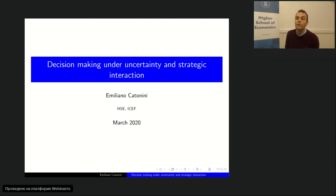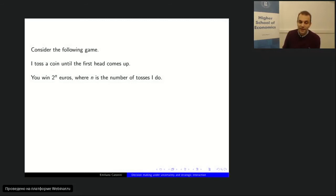We're going to see some prototypical problems of decision-making and how game theory and decision theory tackle these problems, as applied in all fields of economics and finance. I want this to be a bit interactive — at some point you will be asked to cast some votes. Let's start by considering the following game: I'm going to toss a coin until the first head comes up, and you're going to win 2 to the power of n euros, where n is the number of tosses until the first head.